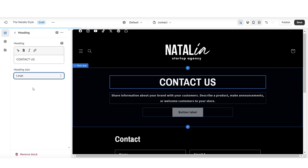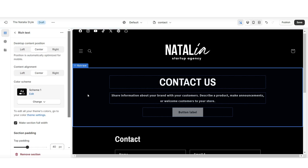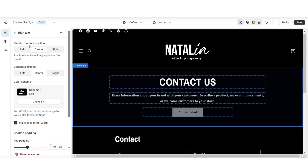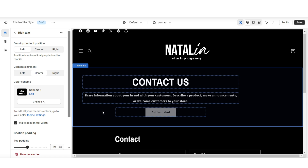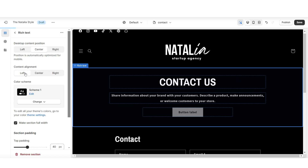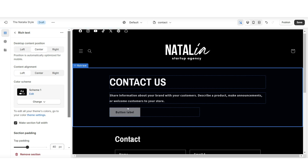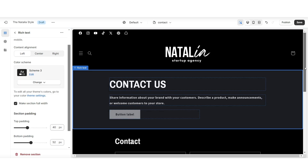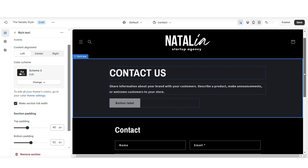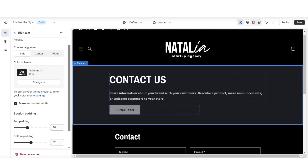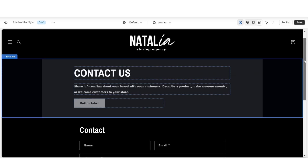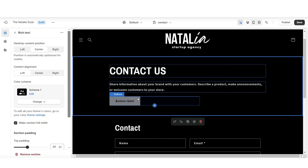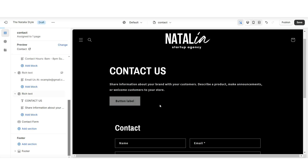Then I'll be increasing the heading size. When you click on this rich text section, you'll have a few section editing options. Under Desktop Content Position is where you can reposition the overall content, and under Content Alignment is where you can reposition the text and the button label. You also have the option to set this to another color scheme within your store — you want to make sure you're choosing colors that tie in with the rest of your website. And when you uncheck to make the section full width, it's going to make a sort of floating text section.